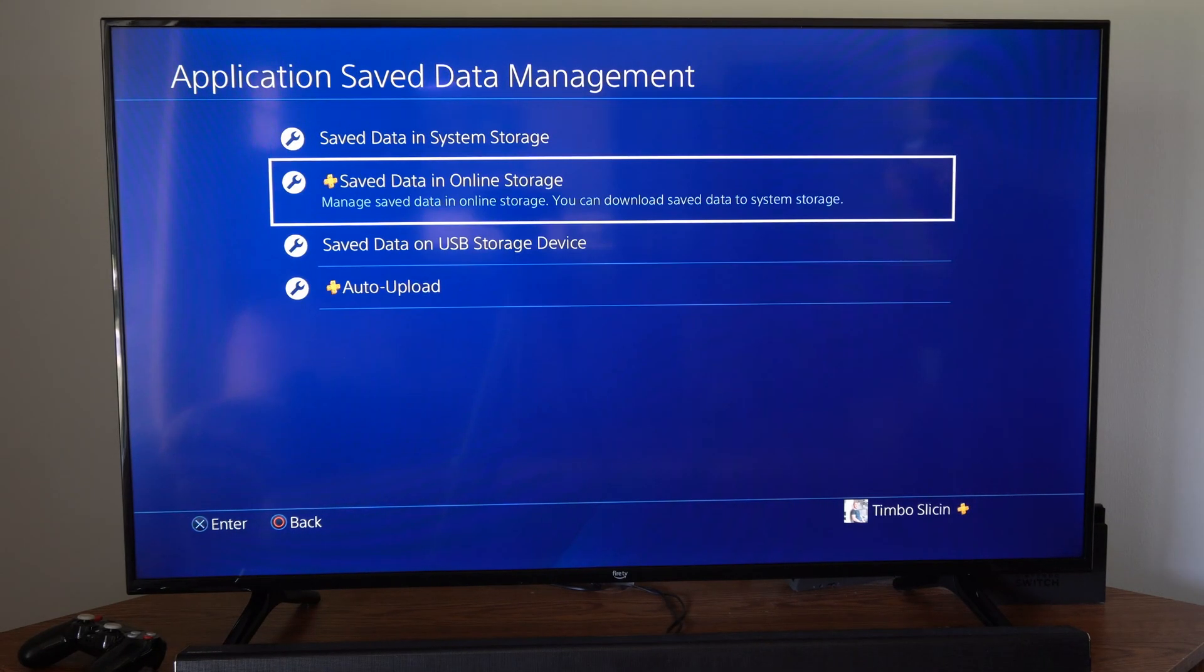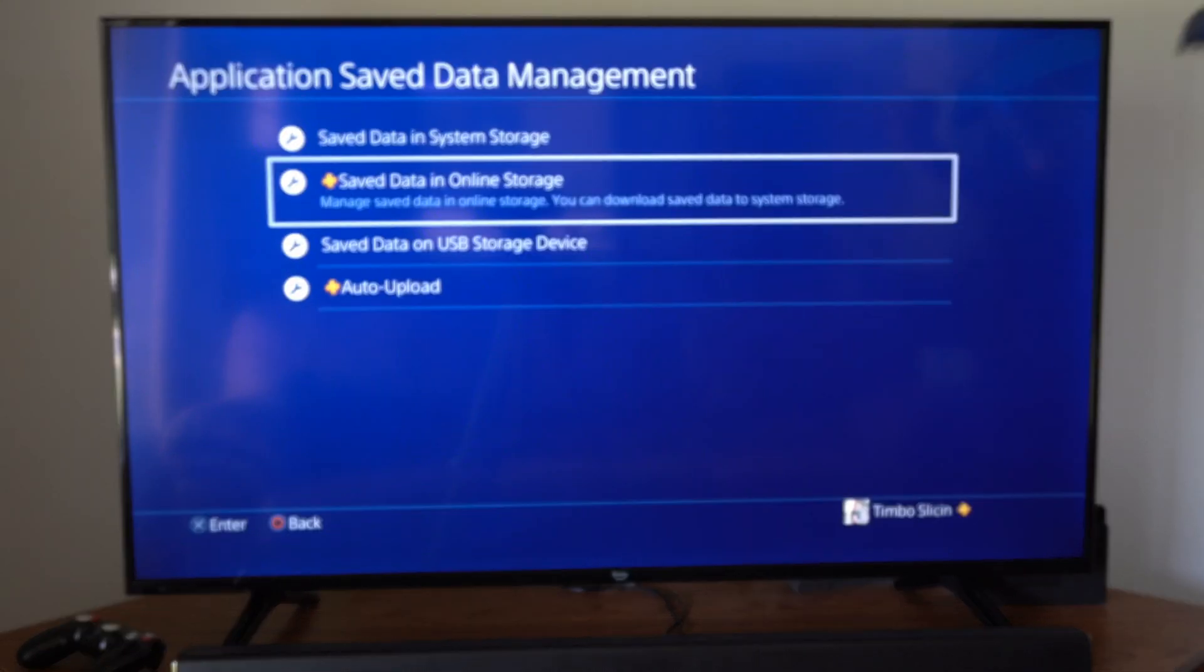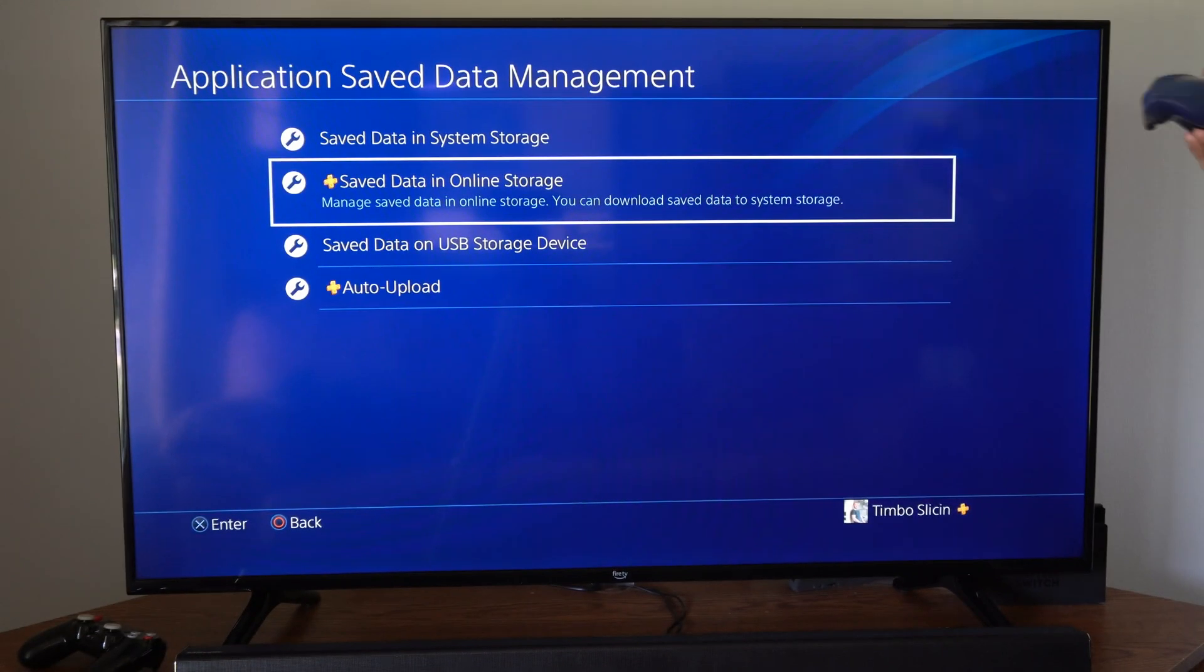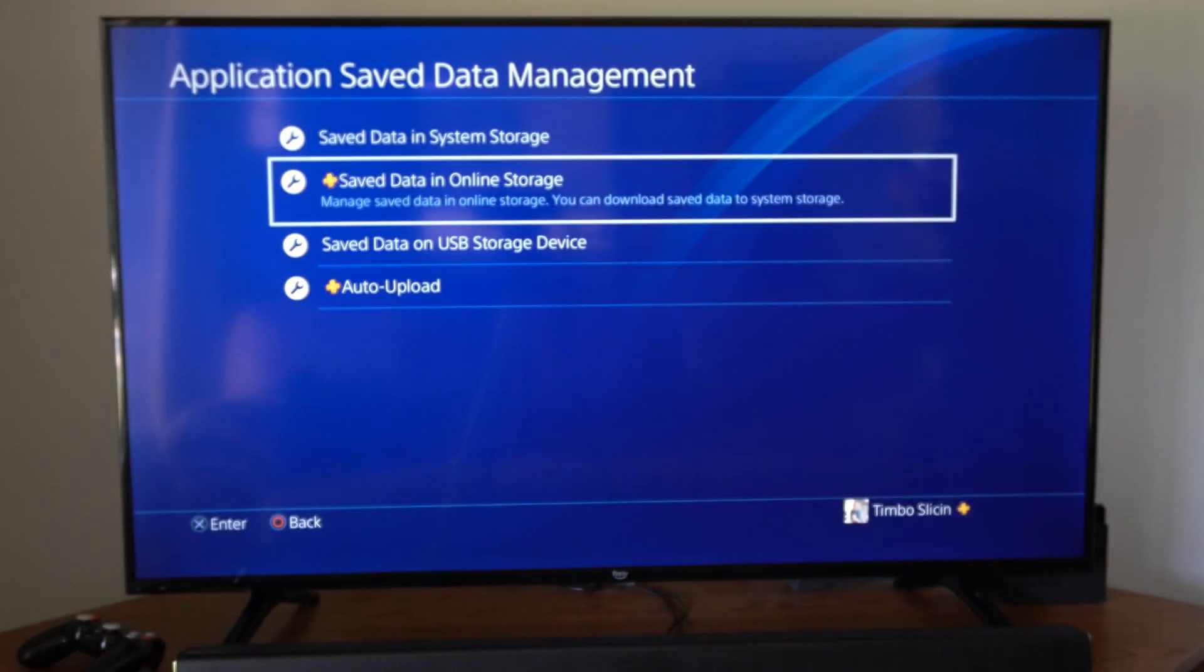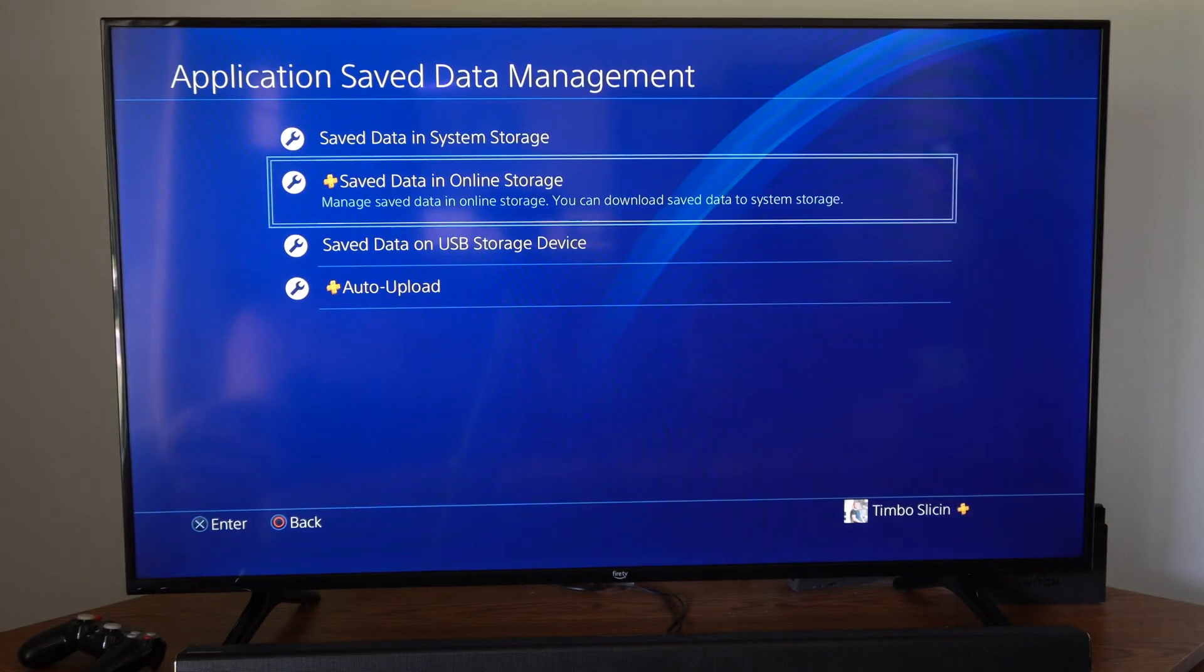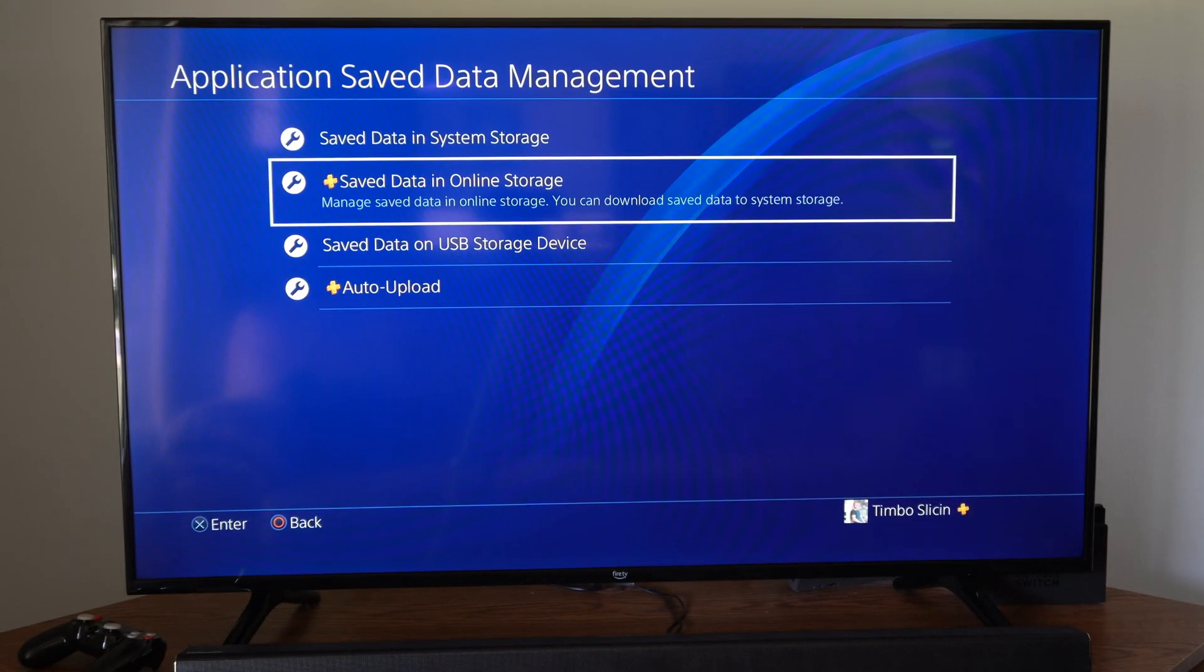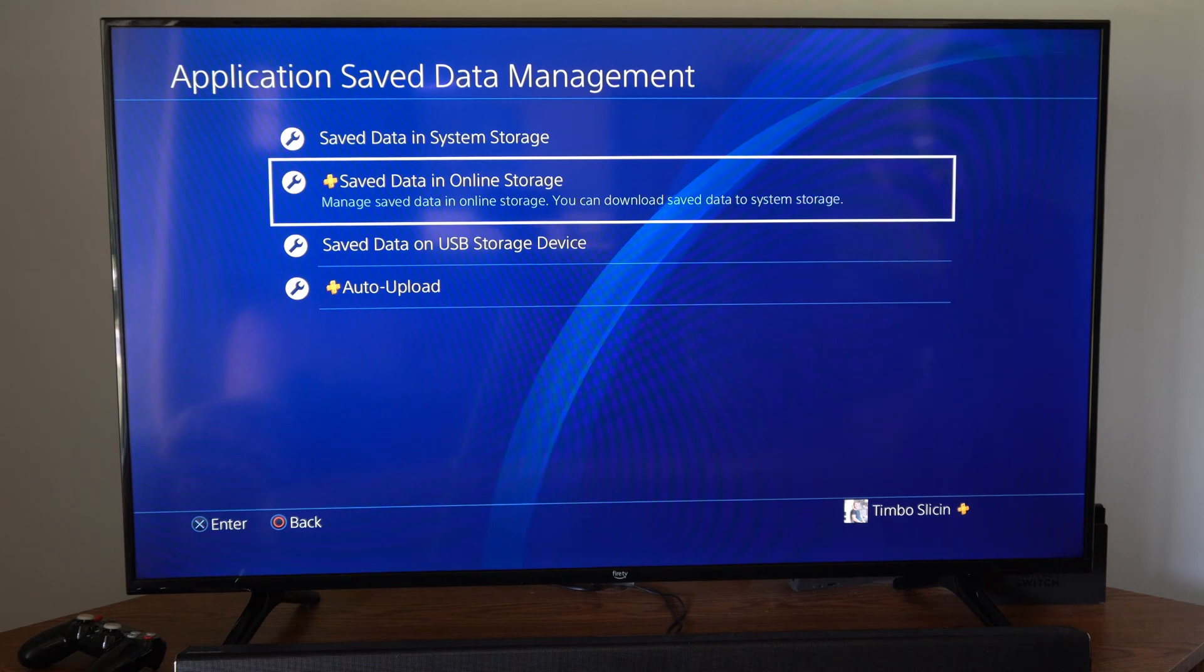So it says Saved Data in Online Storage. This is only accessible if you have PlayStation Plus. It says manage saved data in online storage, you can download the saved data to system storage.